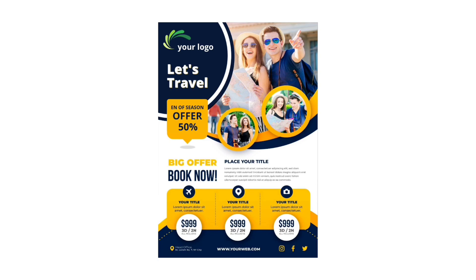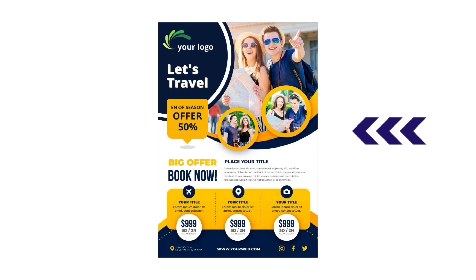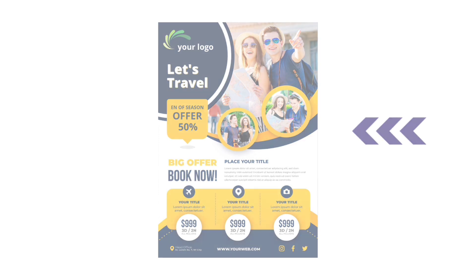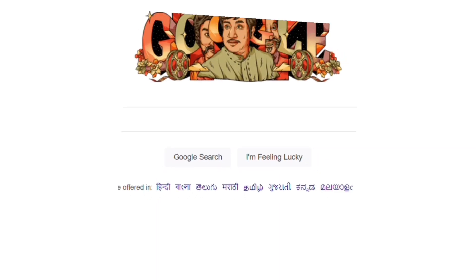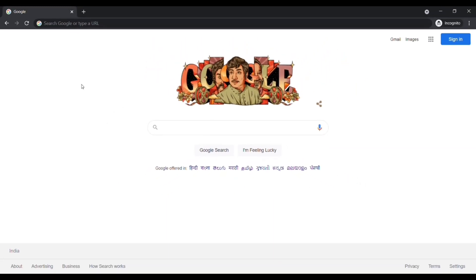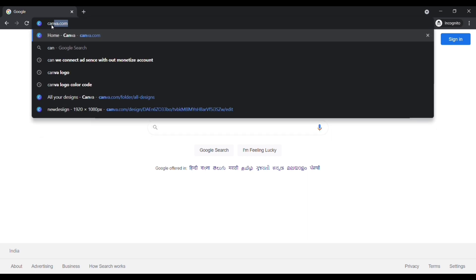Okay, this is the flyer template I want to edit with my own content for my business. Let's get started. Open up your browser, type canva.com.